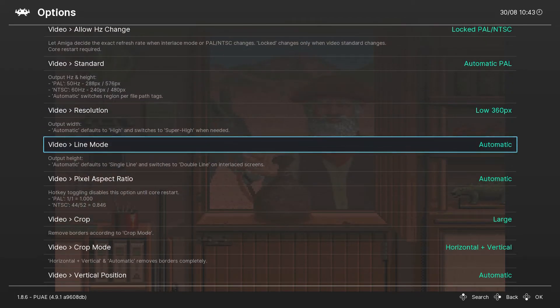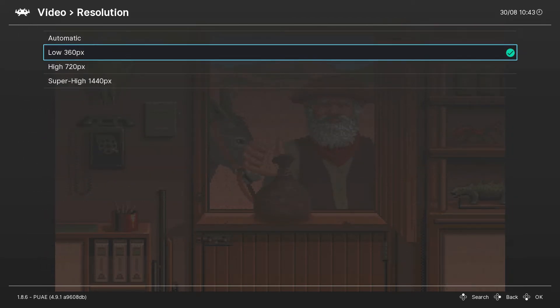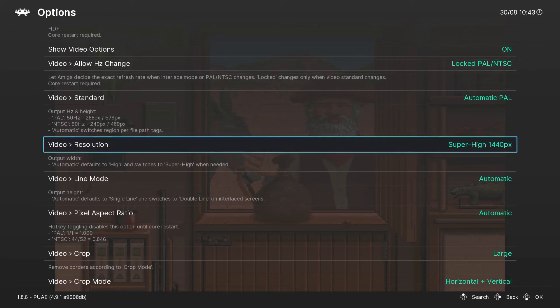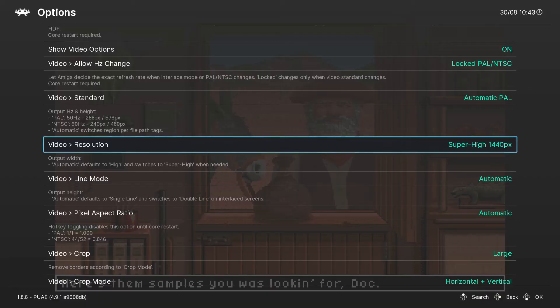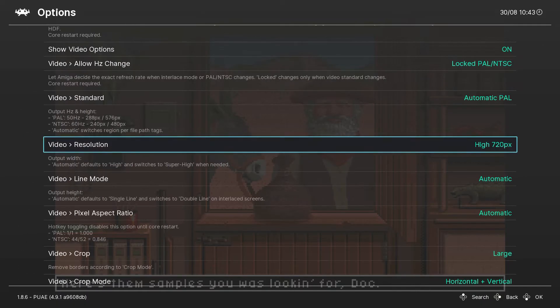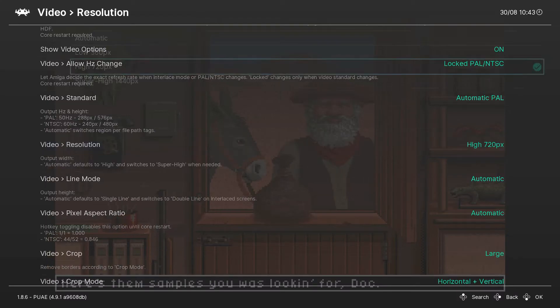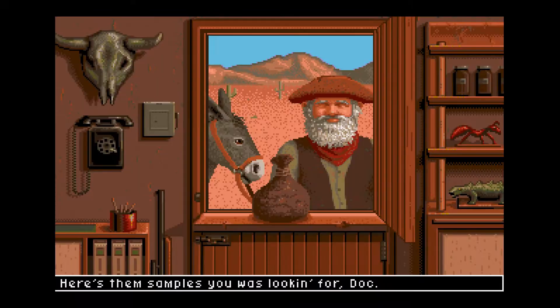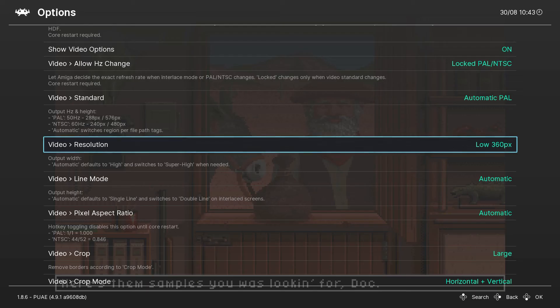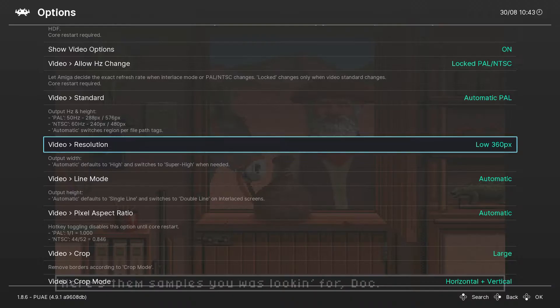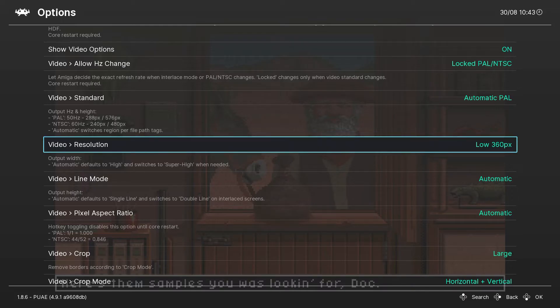We're going to change the resolutions here. Let's change it to 1440p... 720p. Not much of a difference there. The higher resolutions look more grainy and the lower resolutions look more blended in.